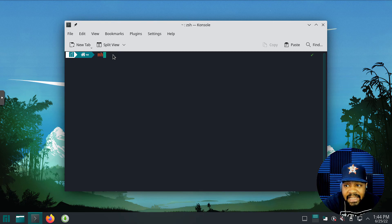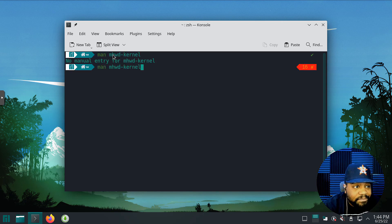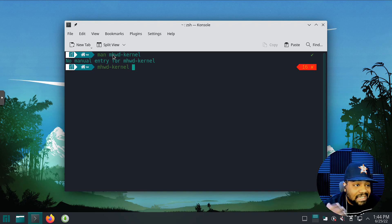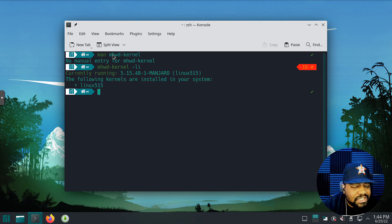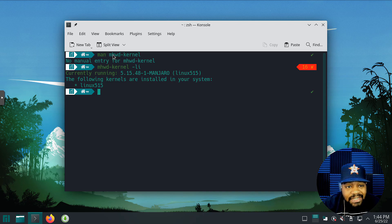All we have to do is type `mhwd --kernel` and then `-li` — that'll give us the currently running and in-use kernel on the system. There's no man page for it, but we can run the command directly. As you can see, the current running kernel is 5.15.48, so Linux 5.15 is installed and running on this system. That's what actually comes when you install this version of Manjaro for the first time.